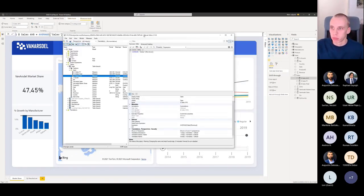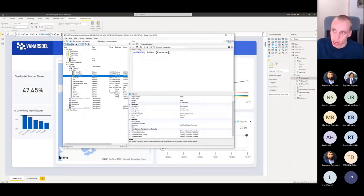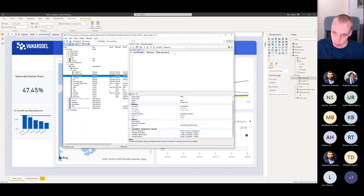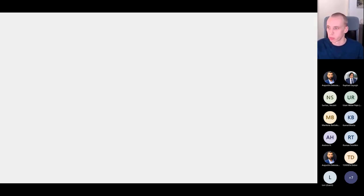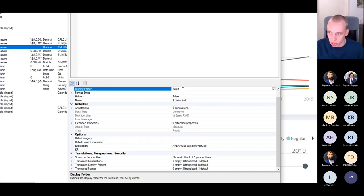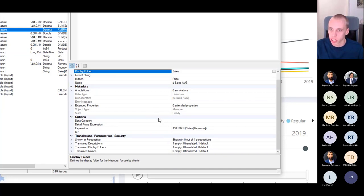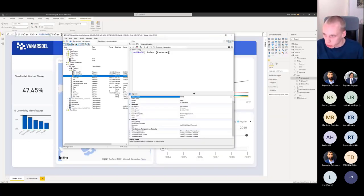One difference to note between Tabular Editor 2 and 3: in version 2 there's no IntelliSense, so I have to type everything myself with no recommendations from the tool — that is a feature of Tabular Editor 3. At the bottom of Tabular Editor you also find properties like display folder, format strings, hidden status, name, and description, which helps you quickly bulk edit and bulk create measures.